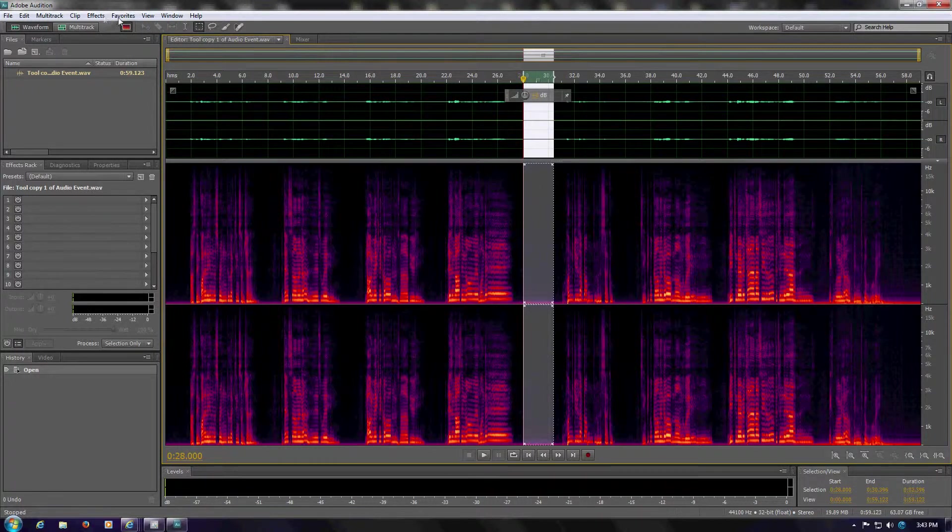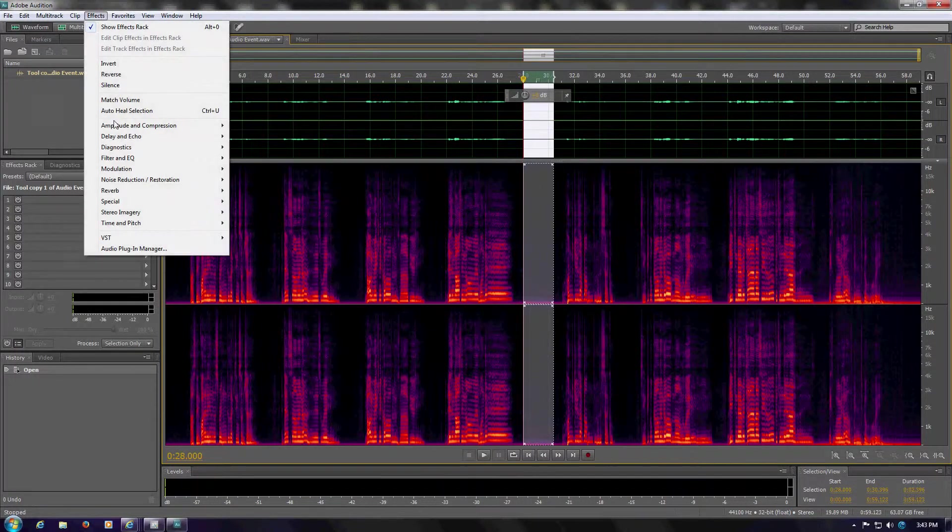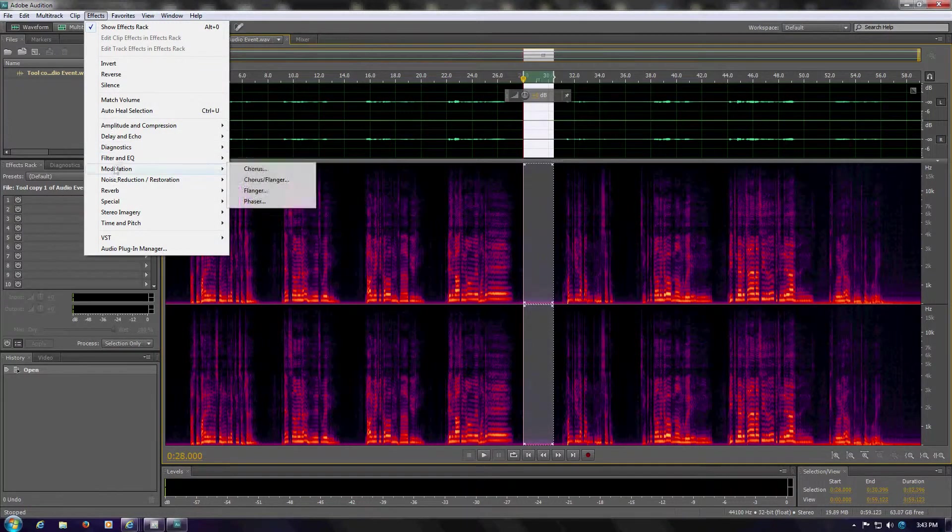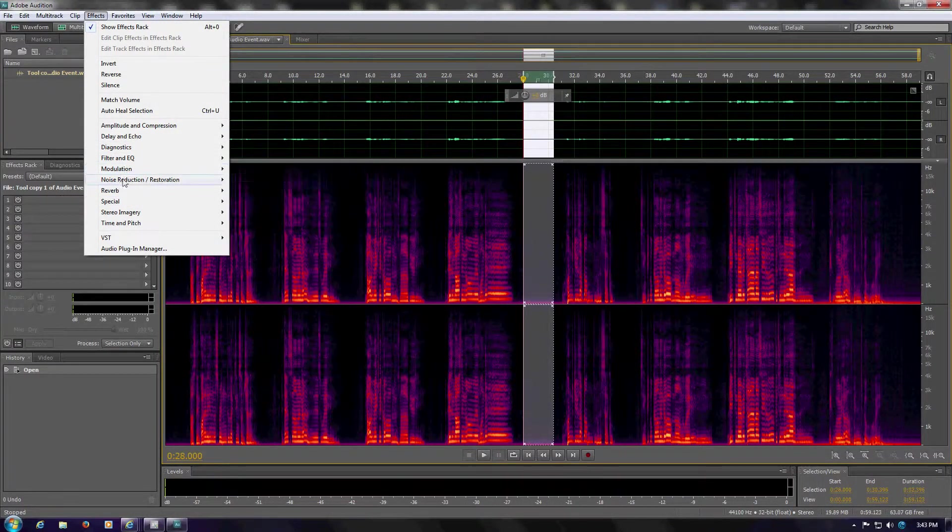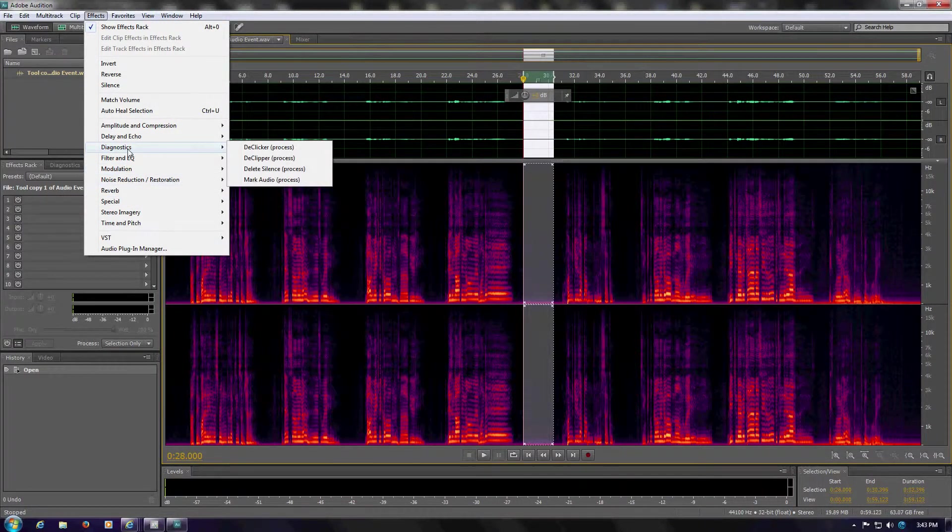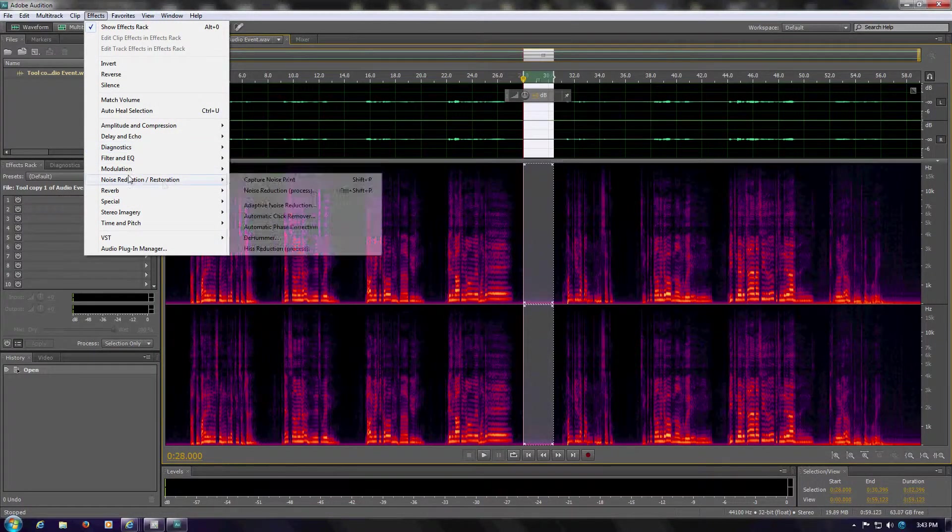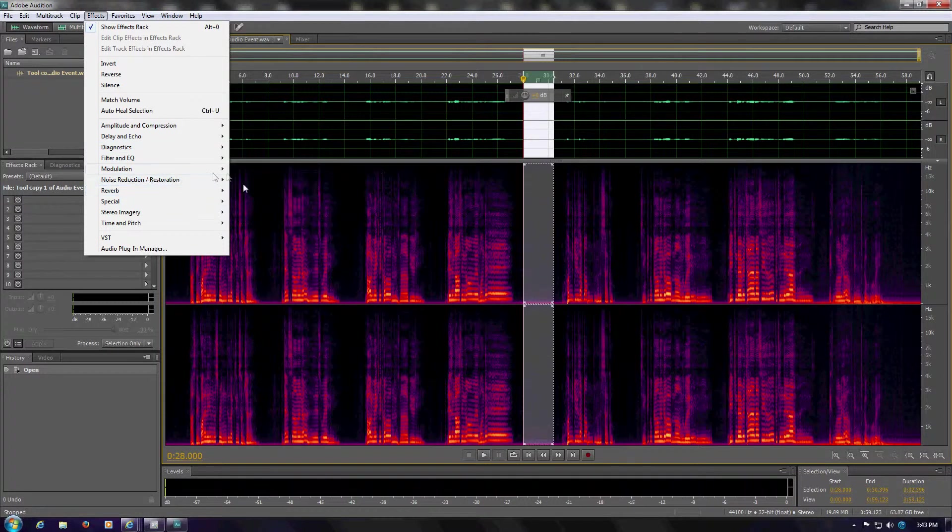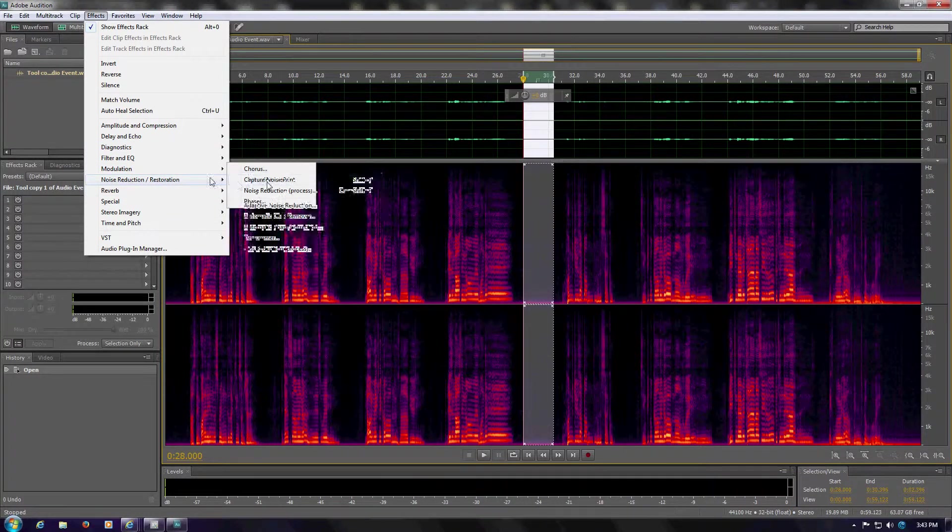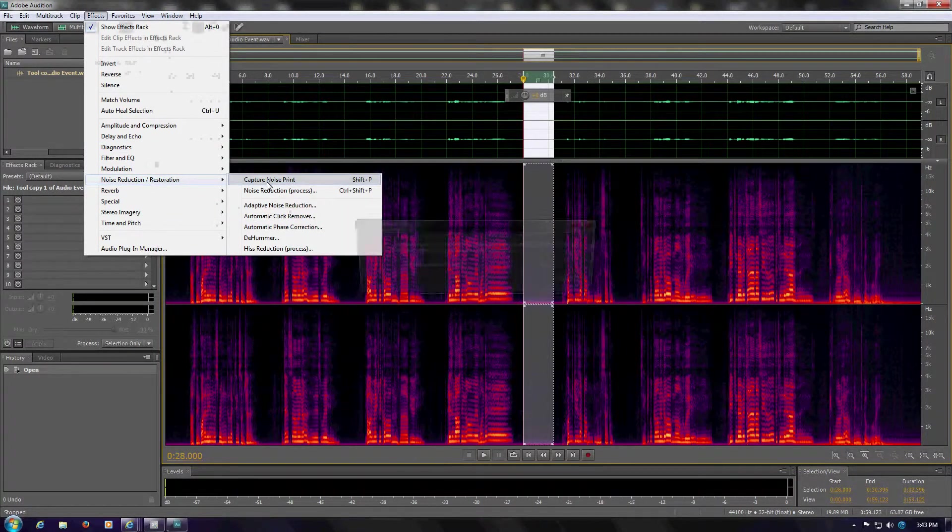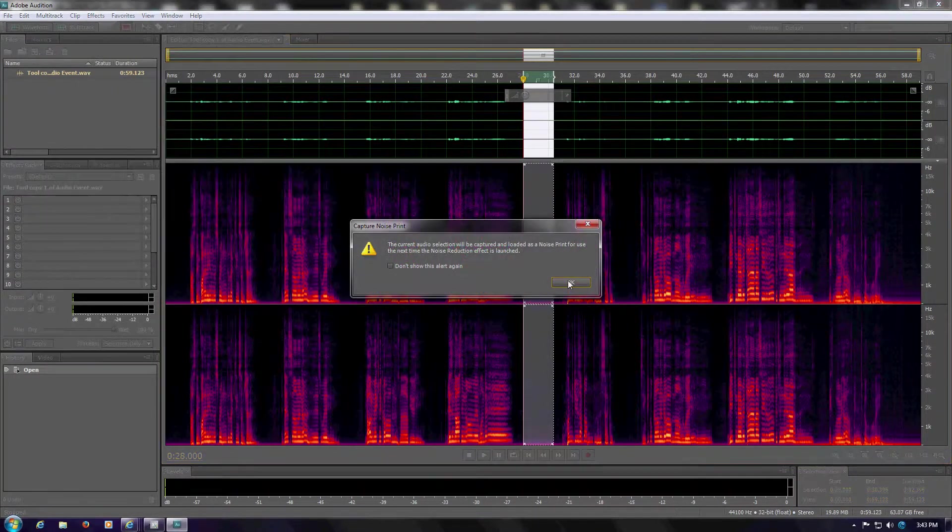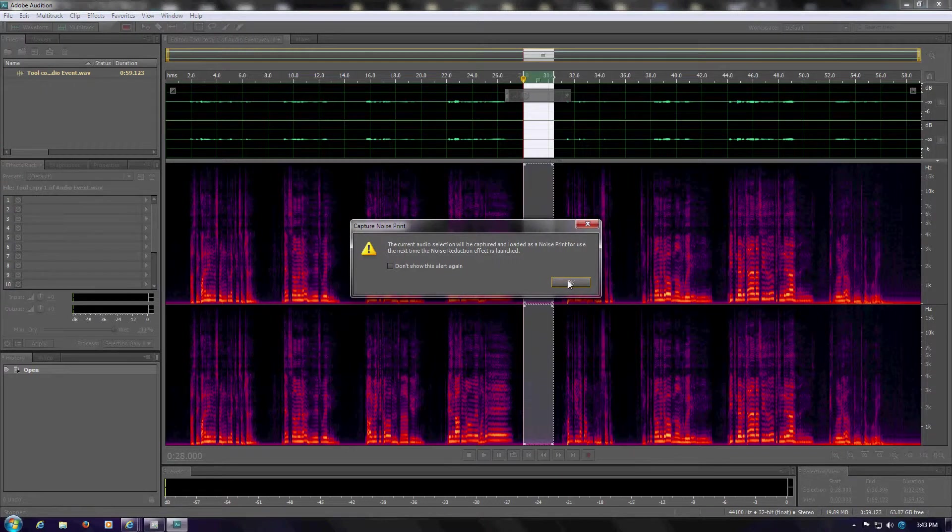Go into Effects, and Noise Reduction. There's two processes that have to be done. One is to capture the noise print. So you highlight a section to capture. Gives you the warning window. I always have that pop up.